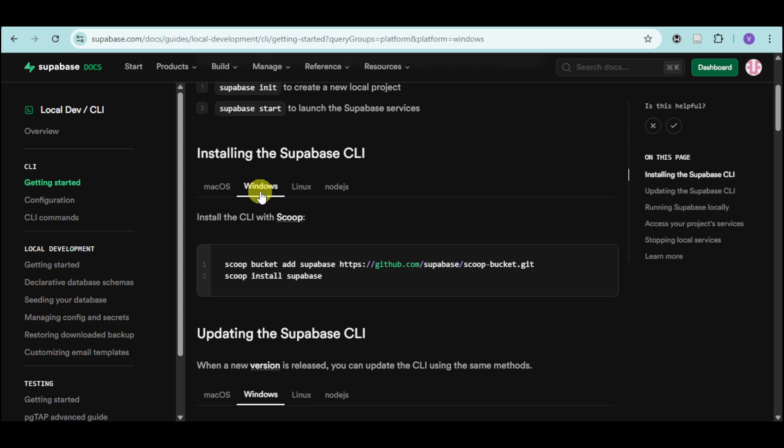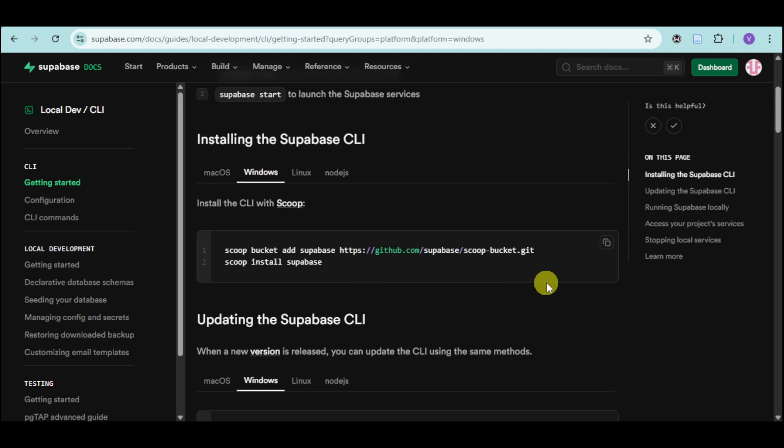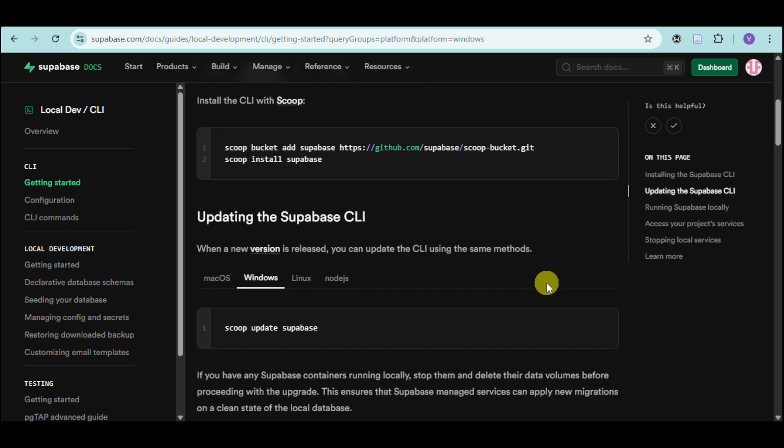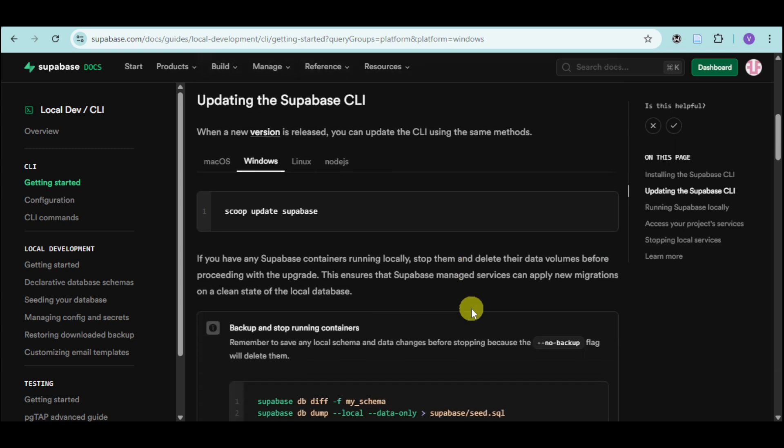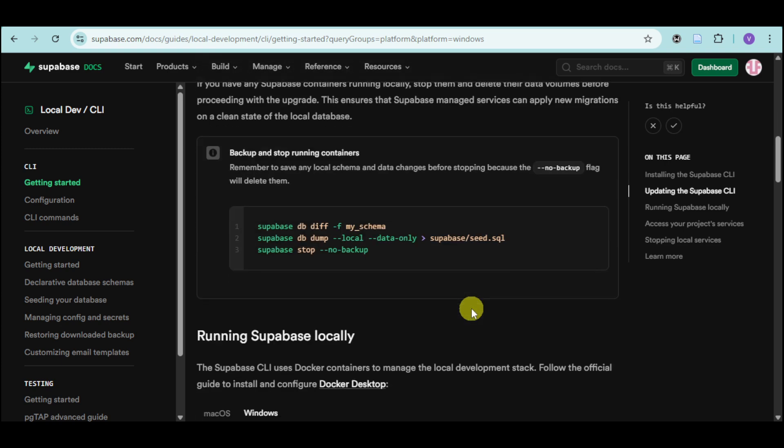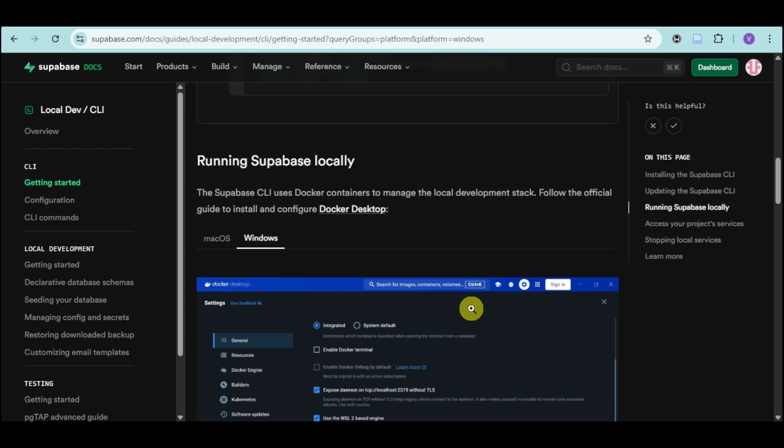Typically, users use Windows. So if you have it, you can install it using Scoop. Just copy in here this link that you can see. And if you want to update it, you can use the Windows update in order to update and backup those containers using this.